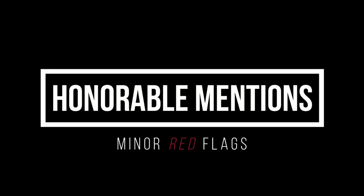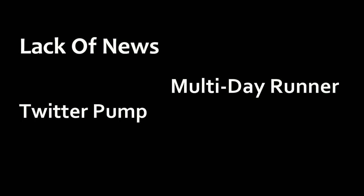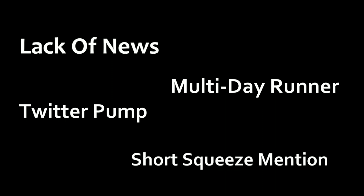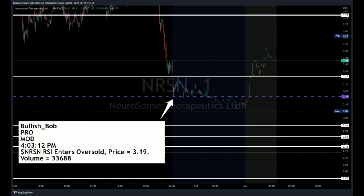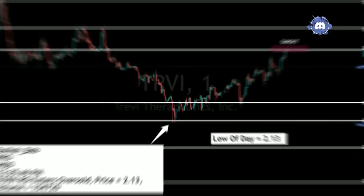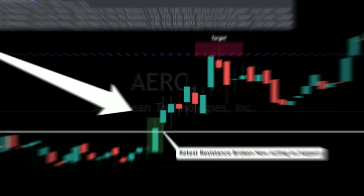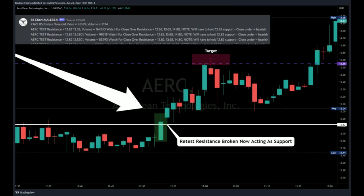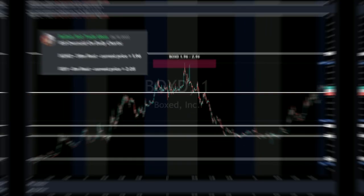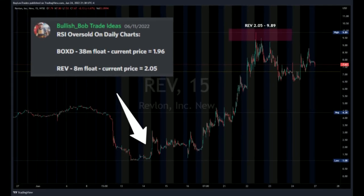Now for some honorable mentions — or minor red flags: the lack of news, a multi-day runner, a Twitter pump, or a short squeeze mention can all be looked at as minor red flags. They won't keep me from making the trade, but they're not the ideal setup. Despite market conditions we're finding opportunity every day in our discord — I'm live and voiced from 7 a.m. till 9:30 a.m. every day, mostly focused on low float names with high relative volume and breaking news, trading the confirmation strategy. Feel free to join the link in the description. Smash that like button and I'll see you in the next video.